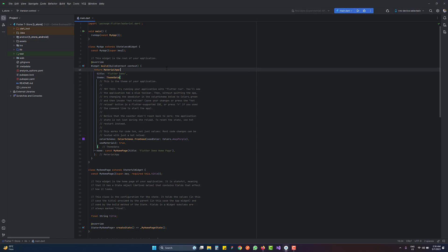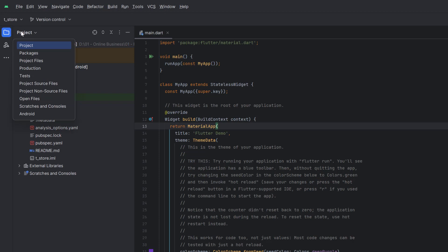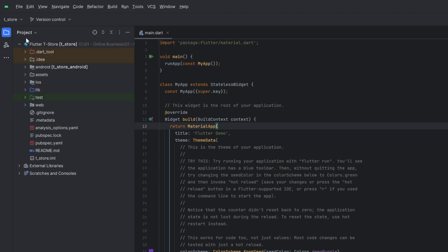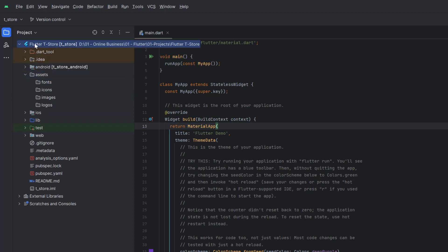Now let's head back to Android Studio. I have created a new Flutter project — it's the default project created by Flutter. If you're new to Flutter, I suggest you watch a Flutter crash course; the link is in the description or in the top right corner. Let's talk about the files and folders already created. This is the entry point. When you create a new project, go to the project view — this is the root of our application containing all the files.